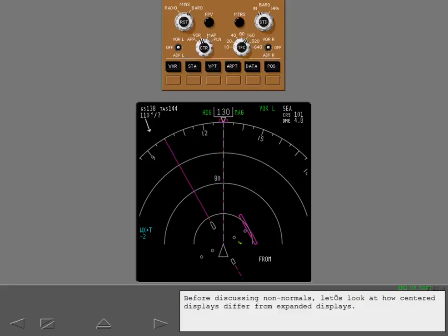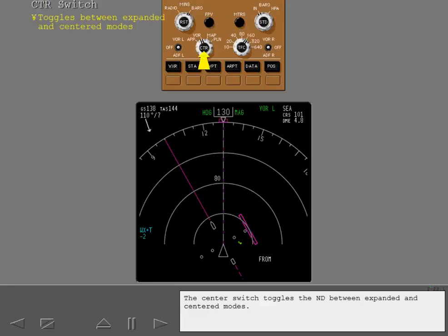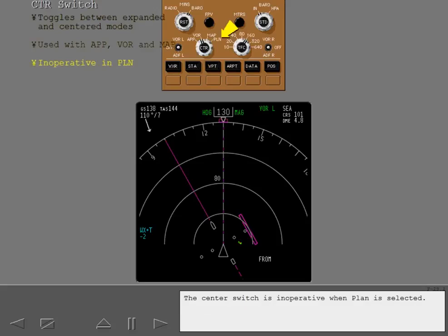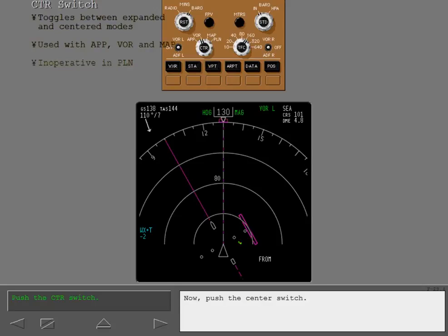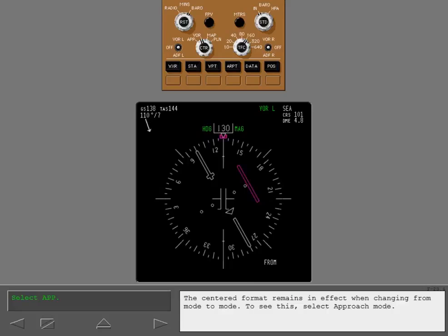Before discussing non-normals, let's look at how center displays differ from expanded displays. The center switch toggles the ND between expanded and centered modes. Approach, VOR and map can all be displayed in centered mode. The center switch is inoperative when plan is selected. Now push the center switch. The centered format remains in effect when changing from mode to mode. To see this, select approach mode.